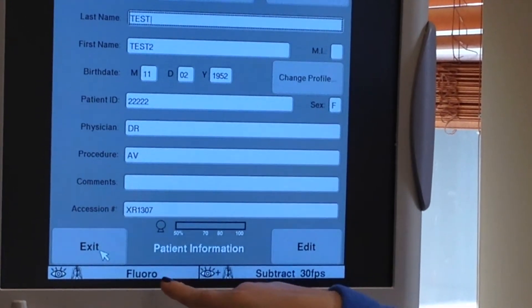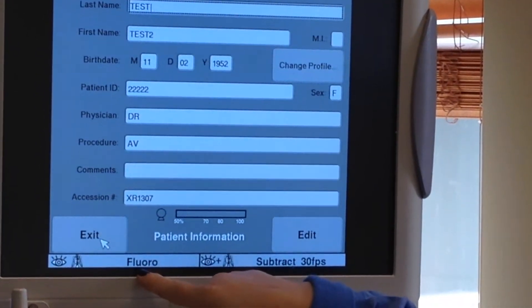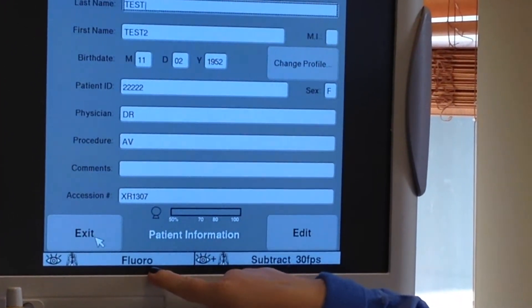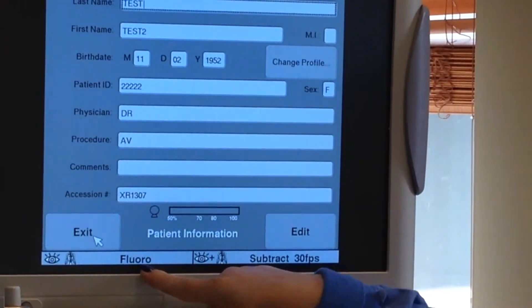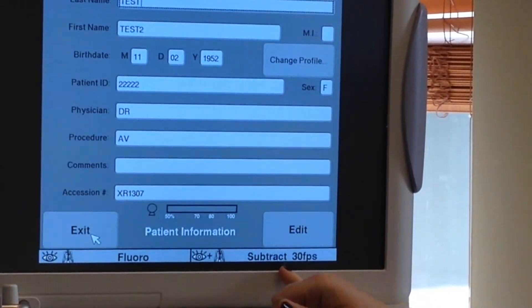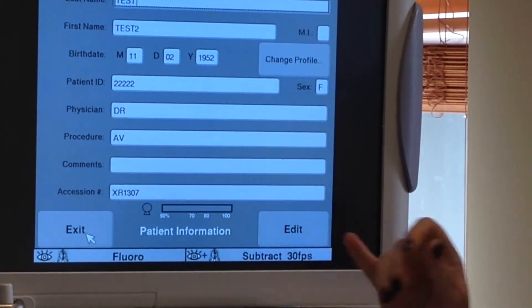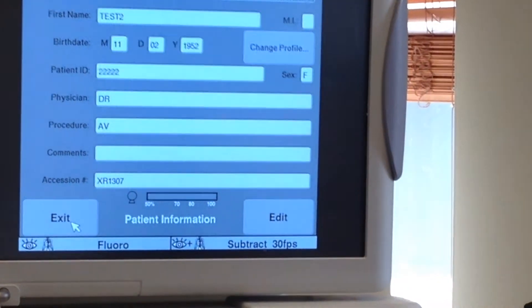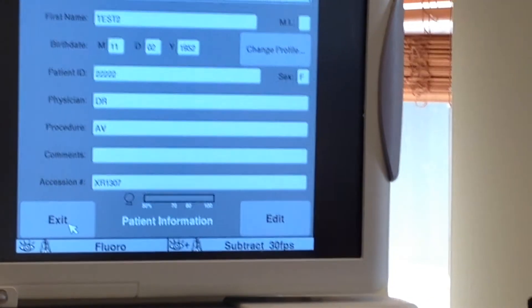Now we are at the bottom of the page, we are going to see fluoro and subtraction. Fluoro is the eye button and subtraction is the eye plus button.